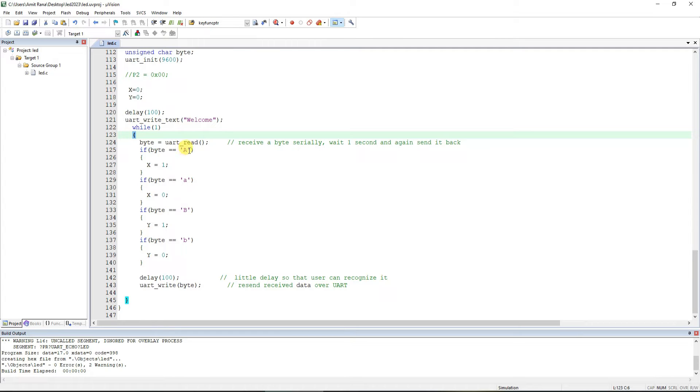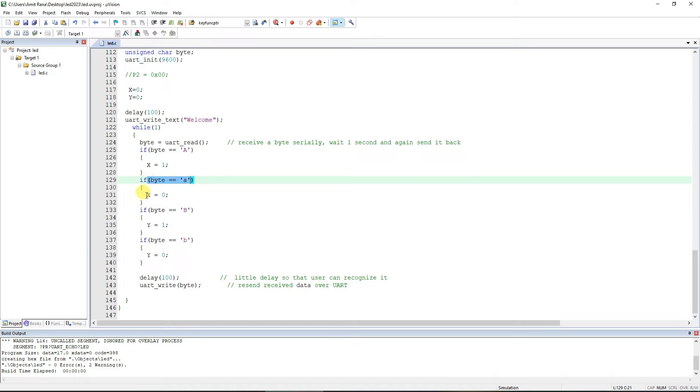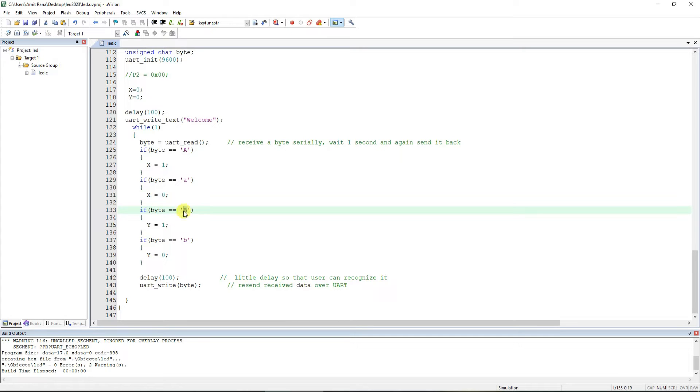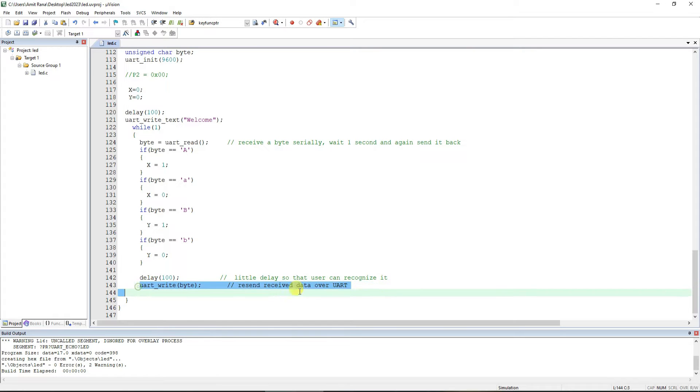If what you receive is capital 'A', we want to turn on first relay. If what you receive is small 'a', we want to turn off the first relay. We repeat the same exercise for capital 'B' and small 'b' for the other relay, and take a hundred milliseconds of delay between the two cycles.